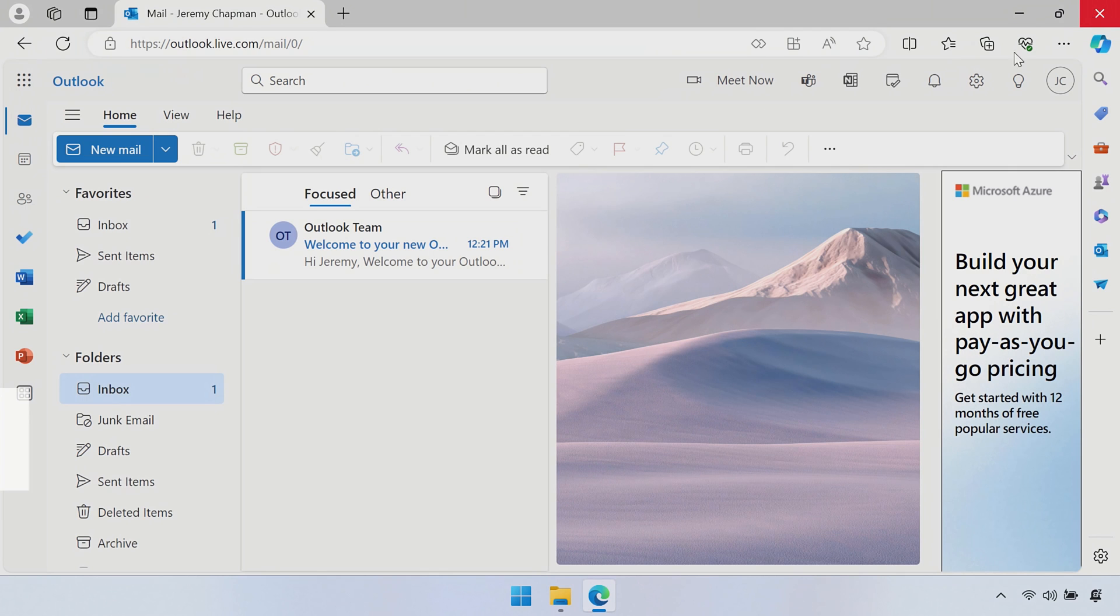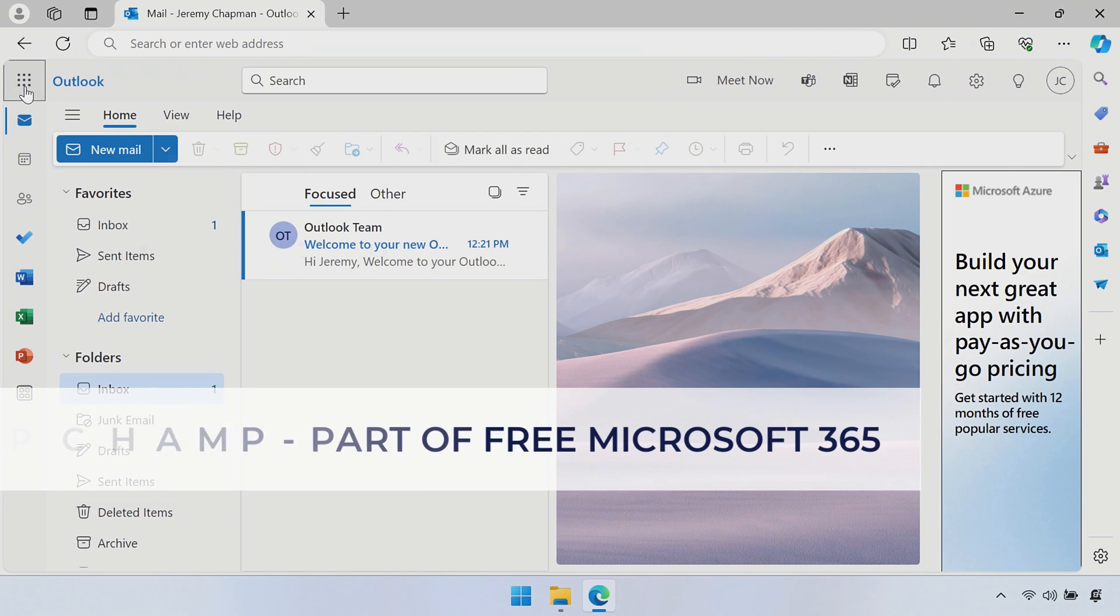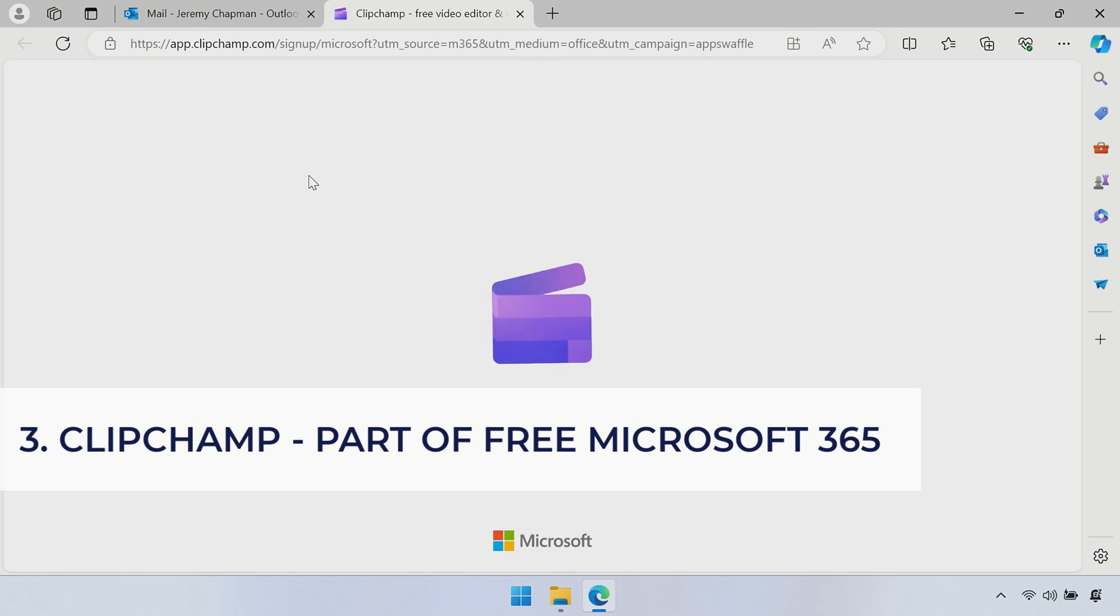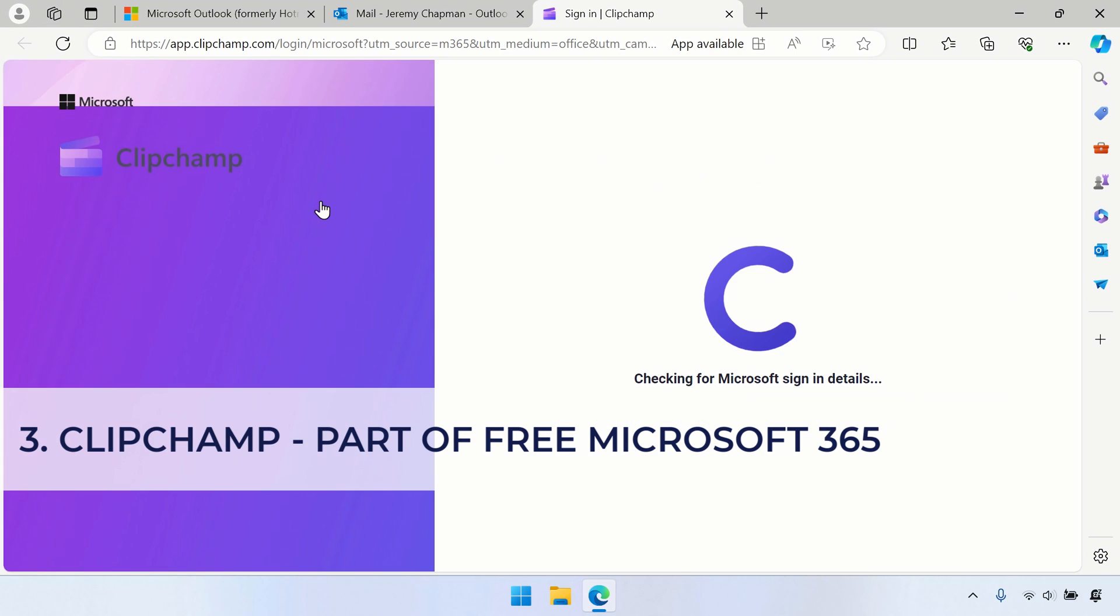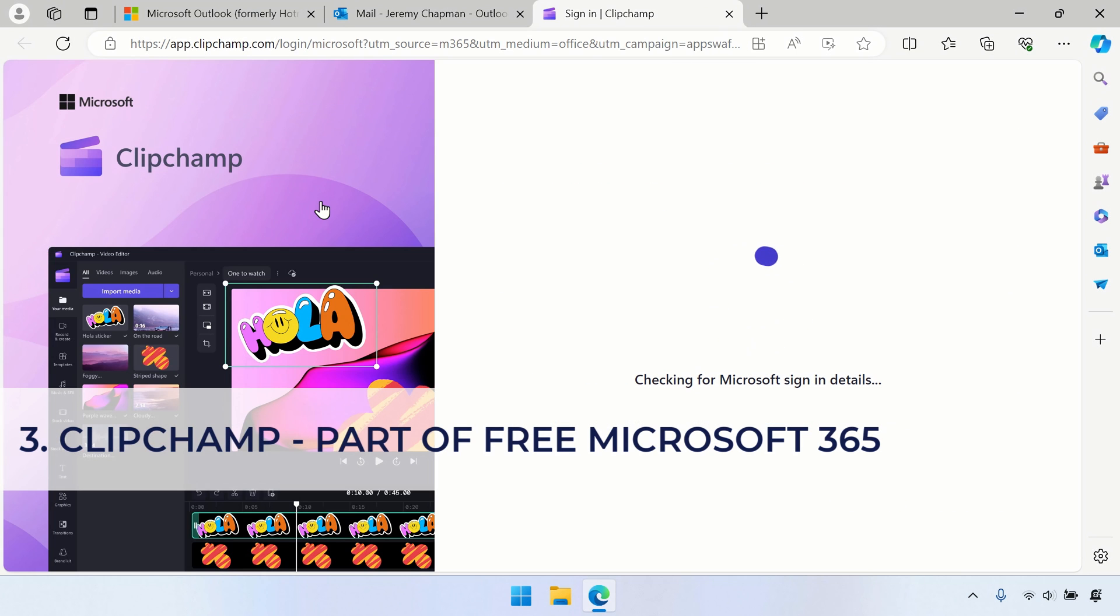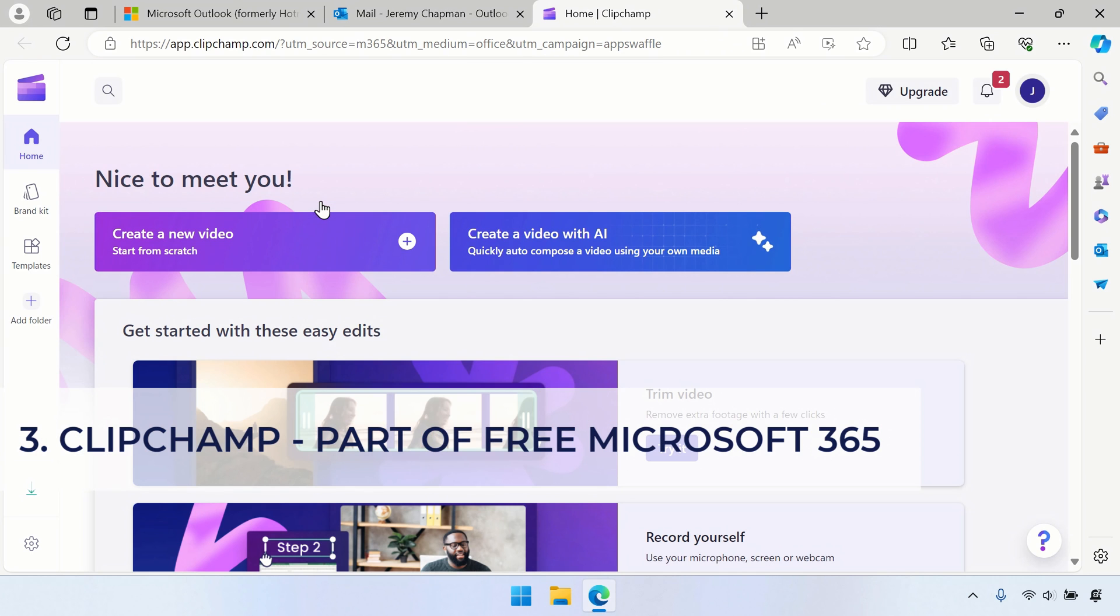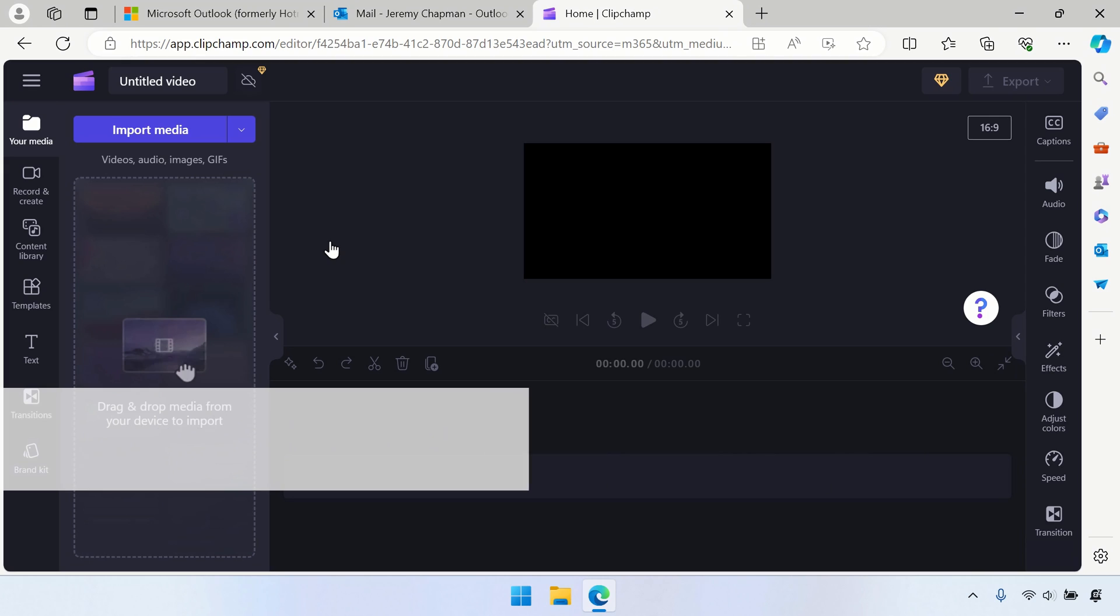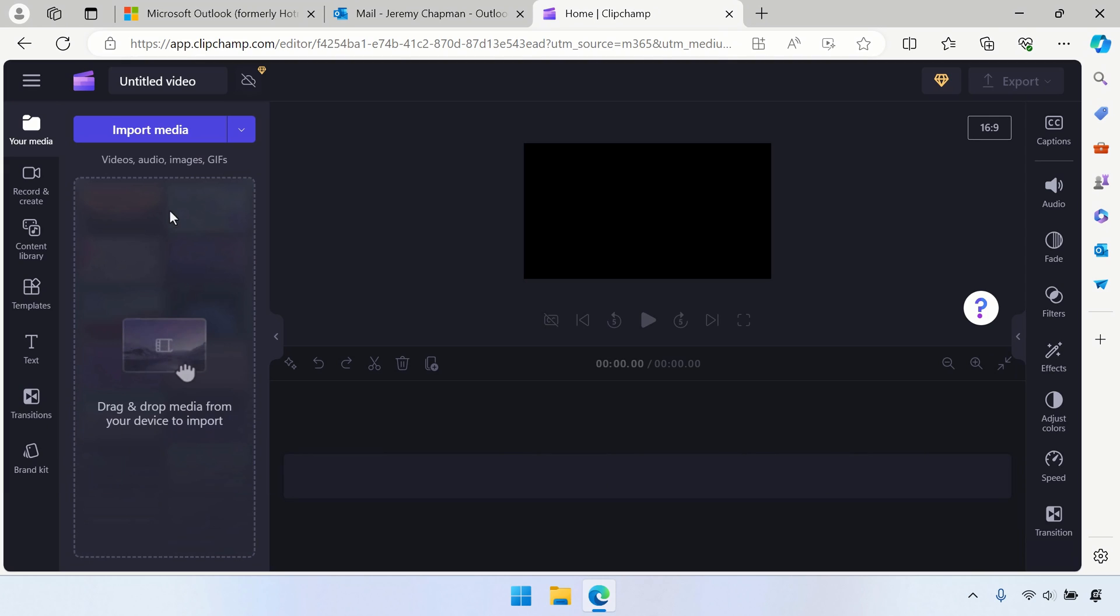So if you open up the Waffle menu next to Outlook and then open up ClipChamp, what that does is it takes you to free recording software. So in our case, we're going to go ahead and create a new video. And that's going to give us options once we create the new video to be able to capture our screen as well.